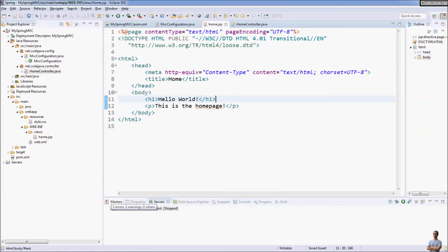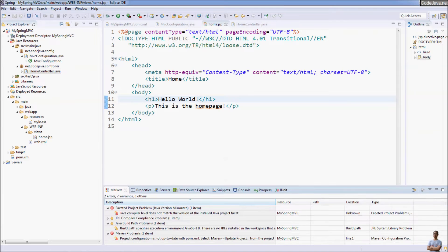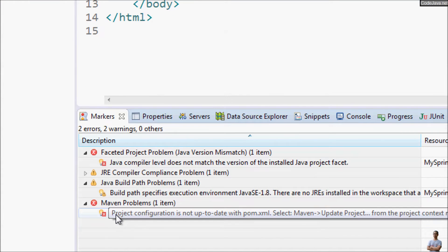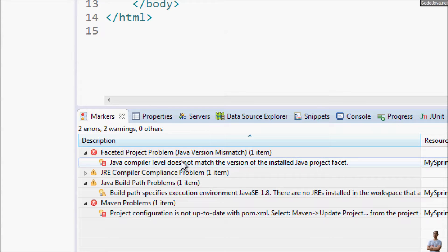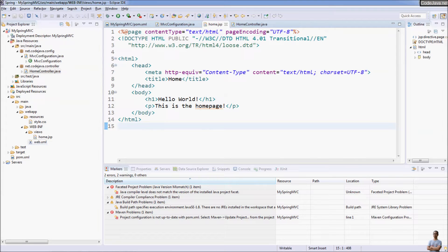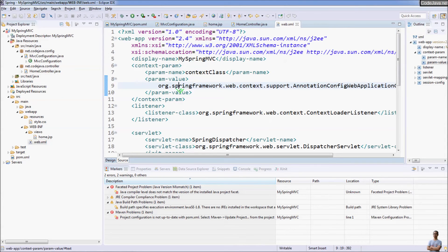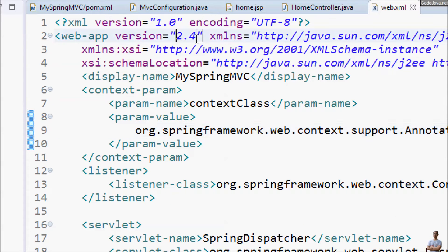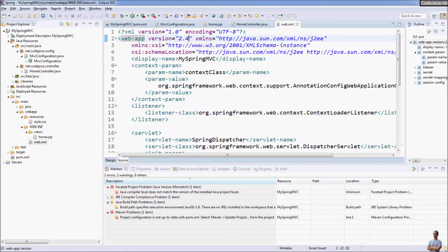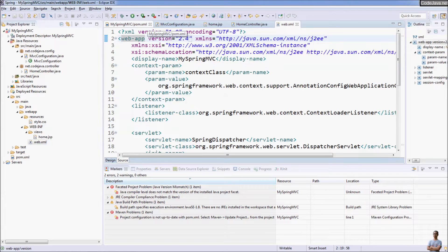You can see in the markers view there are some errors here. Servlet compiler level does not match the version of the installed servlet project facets. Notice that with this project the version of web deployment descriptor file is quite old 2.4 so you may need to use a newer version, for example web deployment descriptor version 3.0, so we need to update the version 3.0.